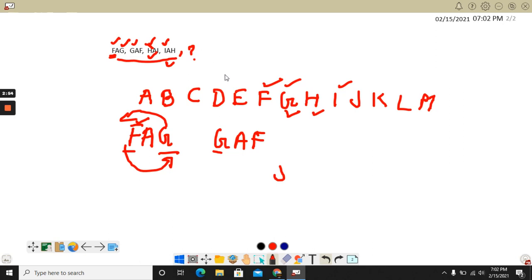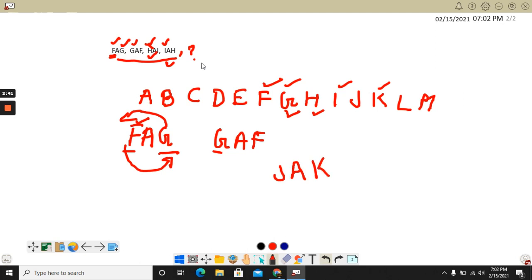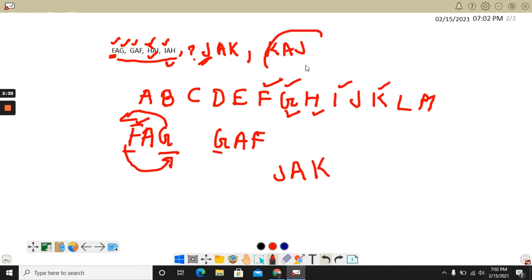That means after I, what is the next letter? It is J. And A is obviously in the middle. Now after J, what is the letter? It is K. So the next letter will be J-A-K. After that it will be reversed, so it will become K-A-J. I am just clearing your concept. So here, this is your answer.